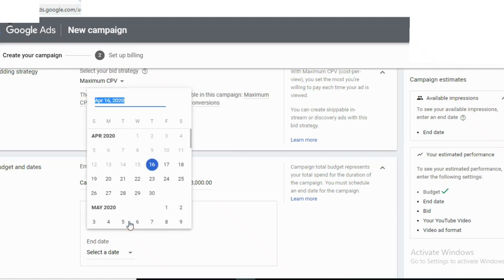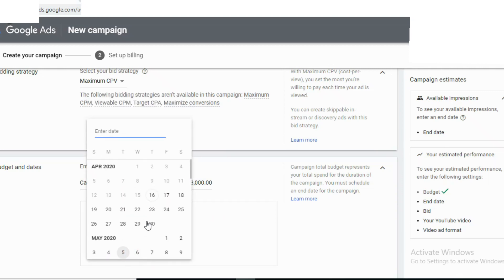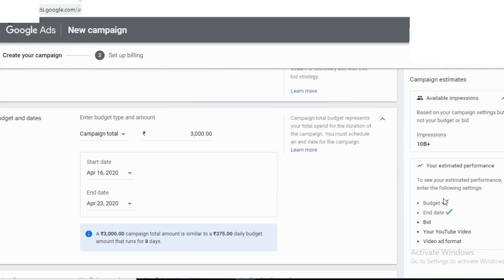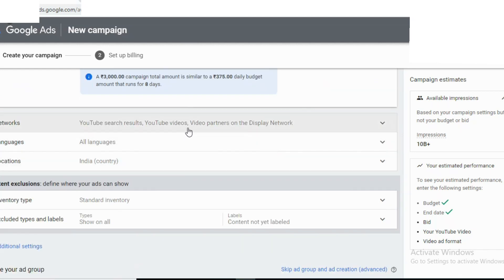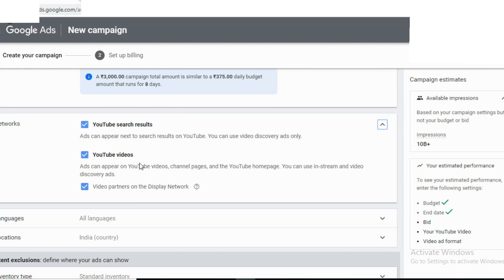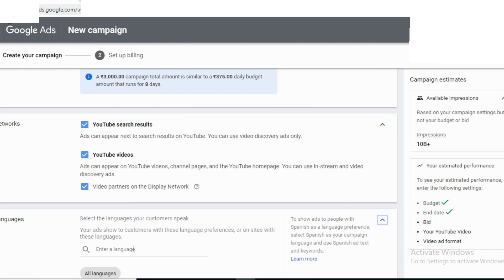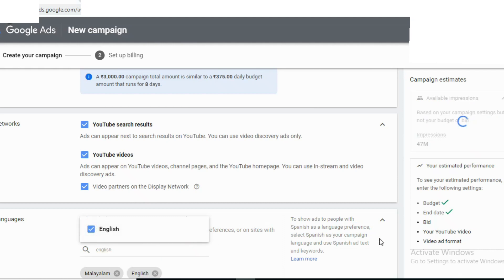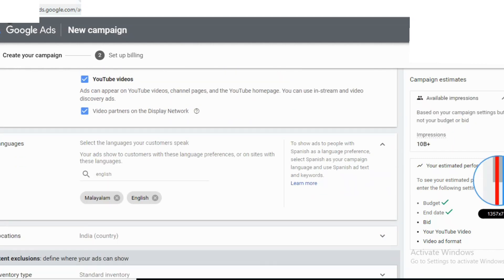Selecting the page — in order to change the page, click the file. In this section you can write the date and budget. All languages used here include Malayalam and English. English and Malayalam are the selected languages. This is India — the target location is India.